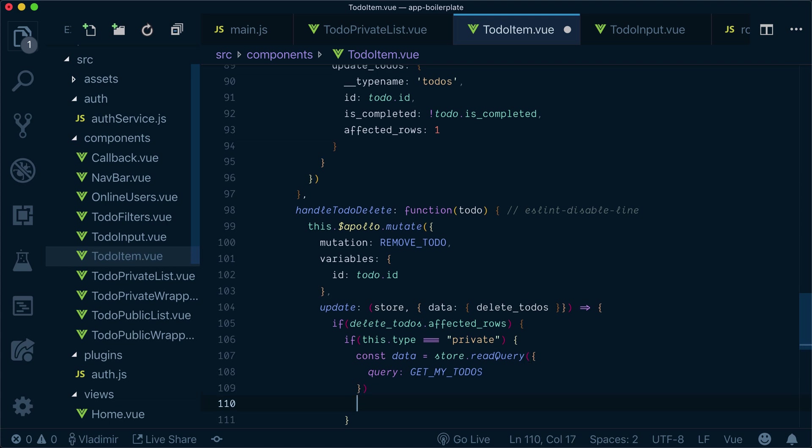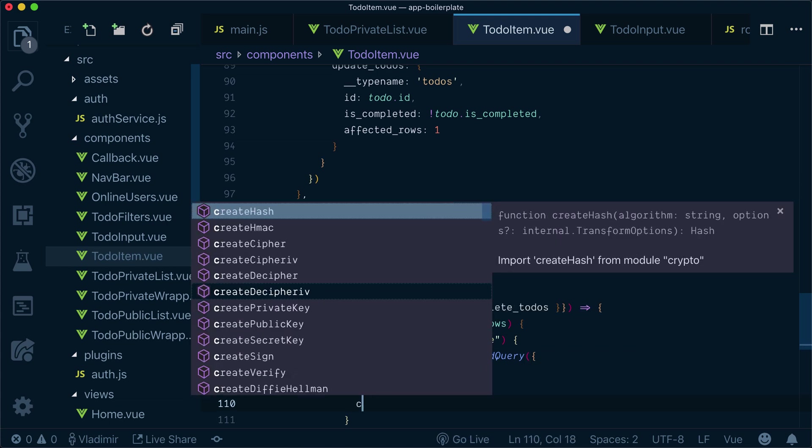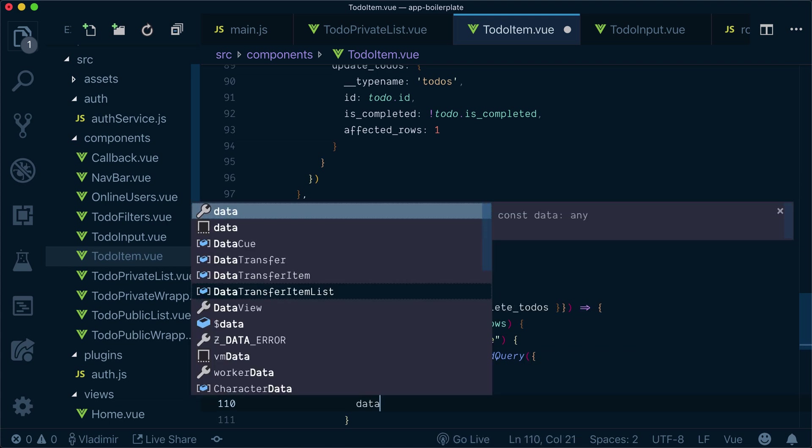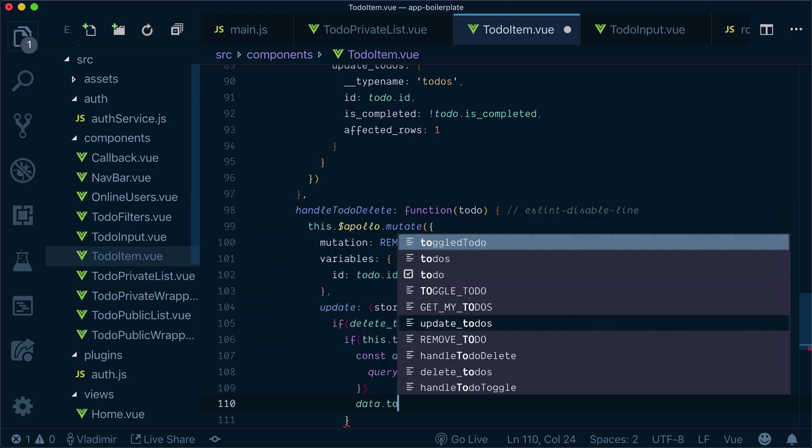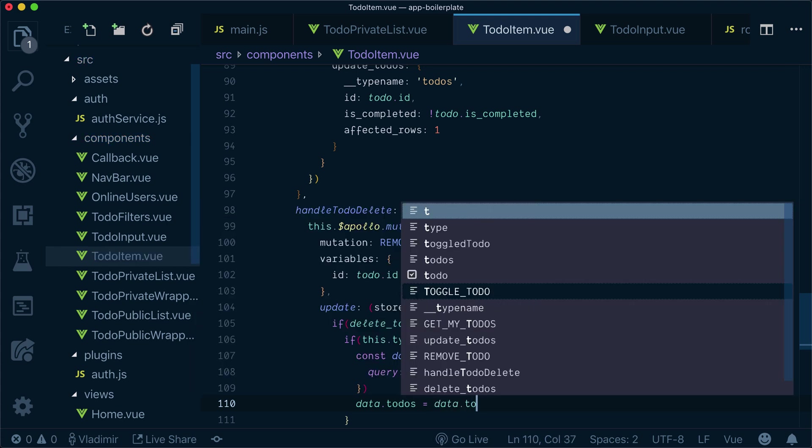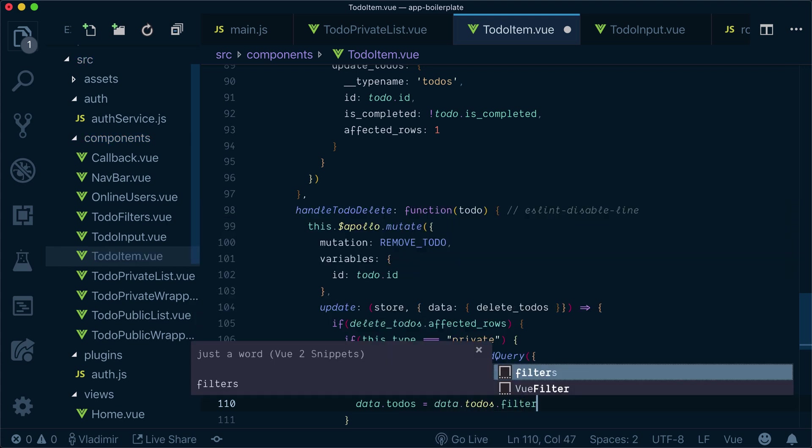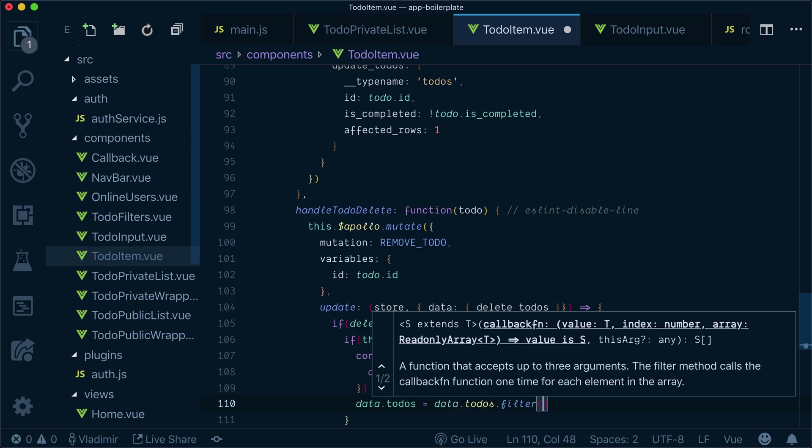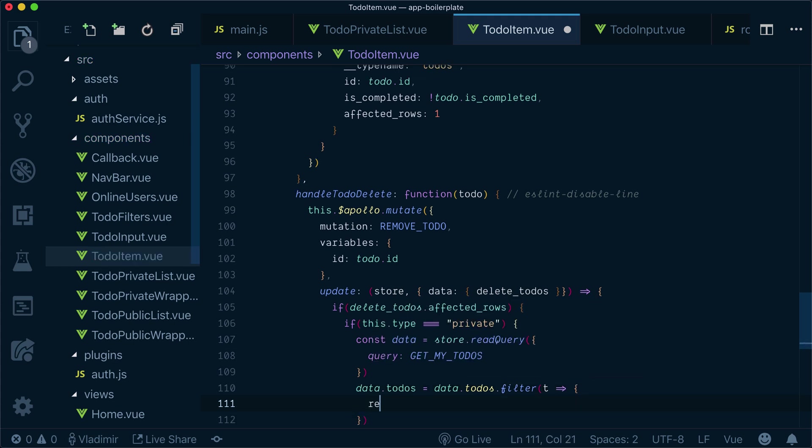Now to remove our to-do, we just say that our data.todo is equal to do filter based on ID that we pass.